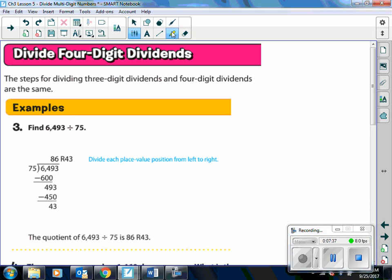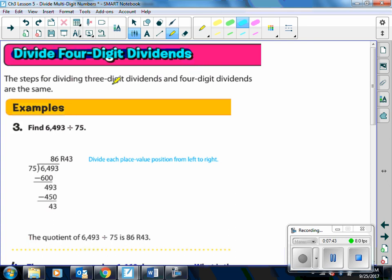Now we are going to divide 4-digit dividends. The steps for dividing 3-digit dividends and 4-digit dividends are the same. Here we have 6,493 divided by 75. How many times does 75 go into 6? Nope. 64? Nope. So 649 — that's going to be 8. 8 times 75 is 600. Then we subtract: 449. Then we bring down that 3. So 75 goes into 493 six times. 6 times 75 is 450, and we have a remainder of 43.